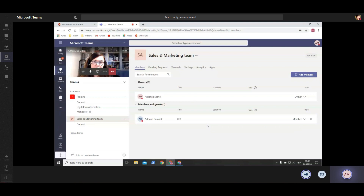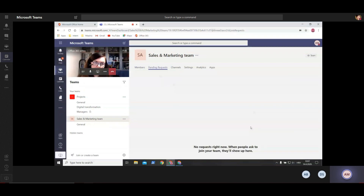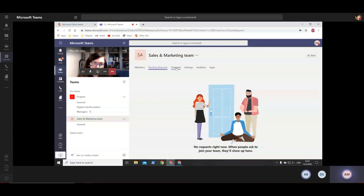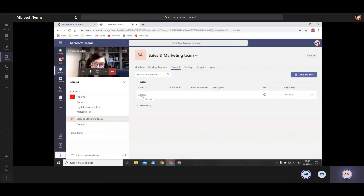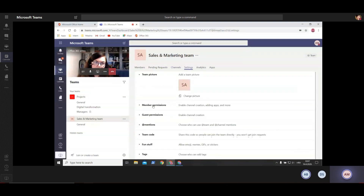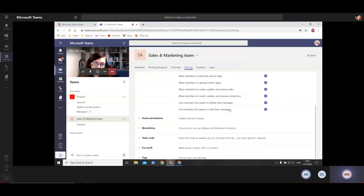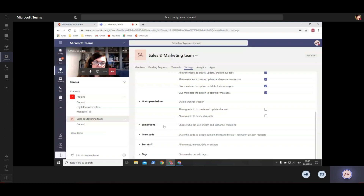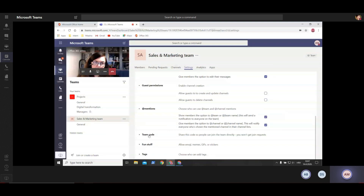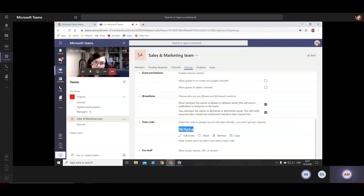Here on this tab you will be able to see pending requests. Under channels, you can see your channels - I only have one for now. Under settings, you can do lots of things like change a team picture, set permissions for who can do what inside that channel, and guest permissions. Under team code, you can generate a code and share it with somebody so they can enter your team by clicking join team and entering that code.